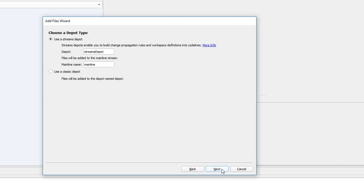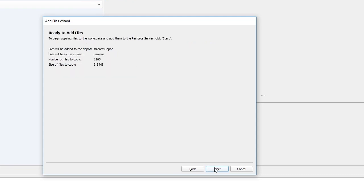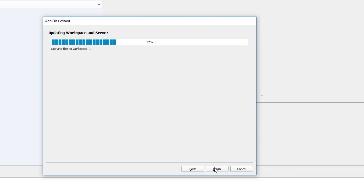Next, we will name the Stream Depot. We will use the default name of Stream Depot and the default name for the mainline, which is mainline. When we click Next, we'll see a summary of the files being added to the workspace. Click Start to load the files.